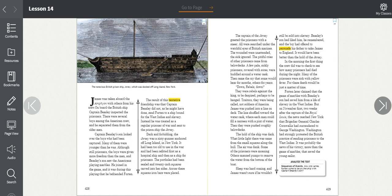The captain of the Jersey greeted the prisoners with a sneer. All were searched under the watchful eye of the British Marines. The wounded were unattended, the sick ignored. The pitiful cries of the other prisoners came from below decks. A few pale, sickly prisoners covered with sores were huddled around a water cask. Then came the cry that some would hear for months, others for years. Down, rebels, down! They were rebels against the king, to be despised, perhaps to be hanged. Traitors, they were being called, not soldiers of America. James was pushed into a line on deck. The line shuffled toward the water cask where each man could fill a canteen with a pint of water. Then they were pushed roughly below decks.